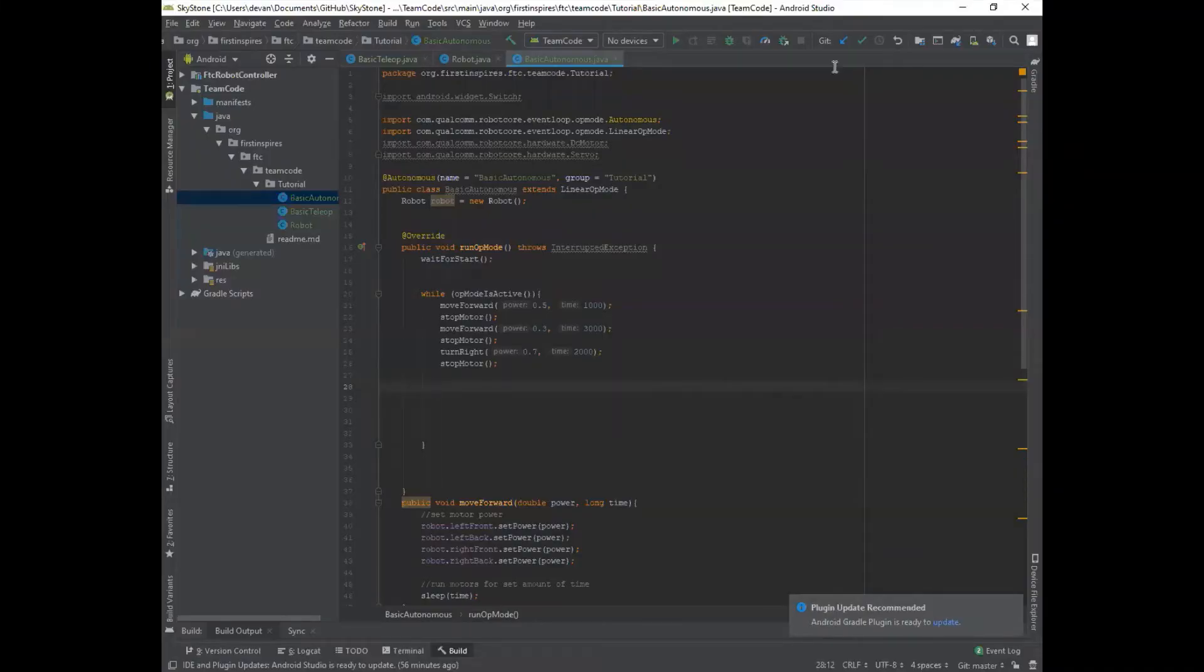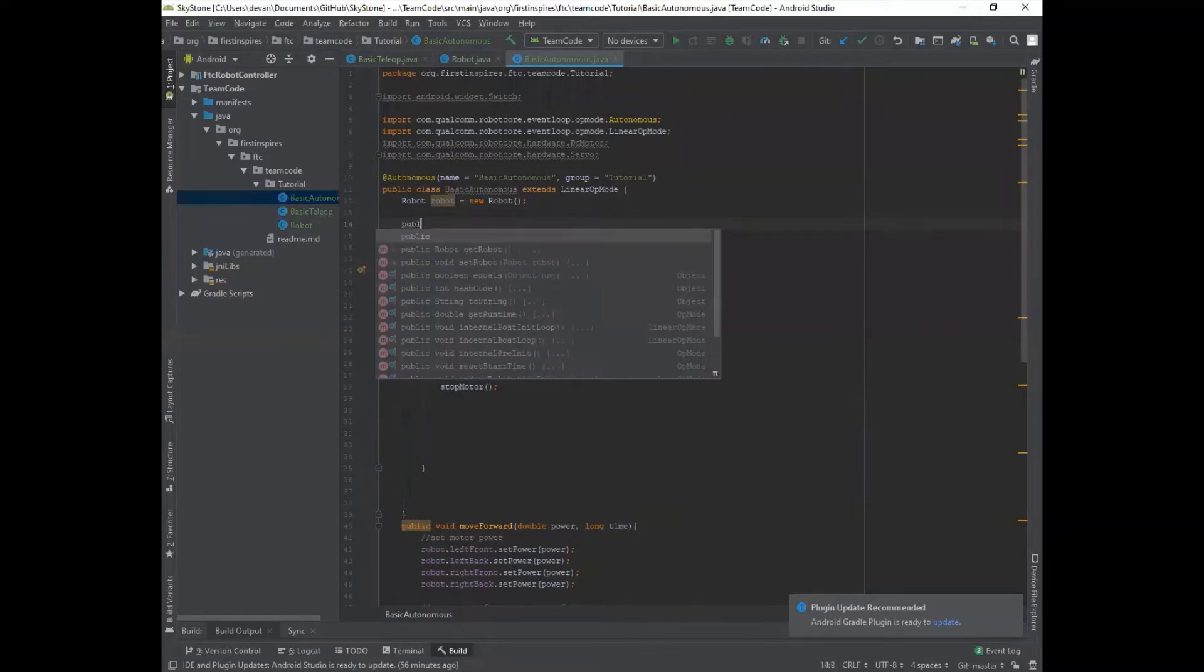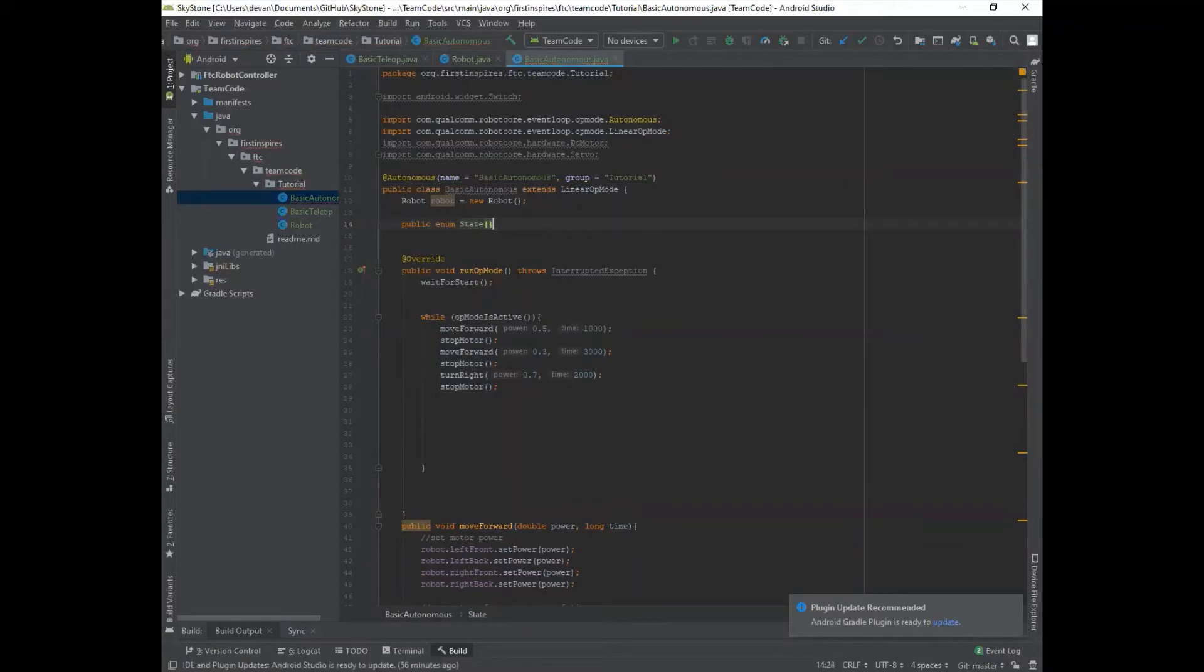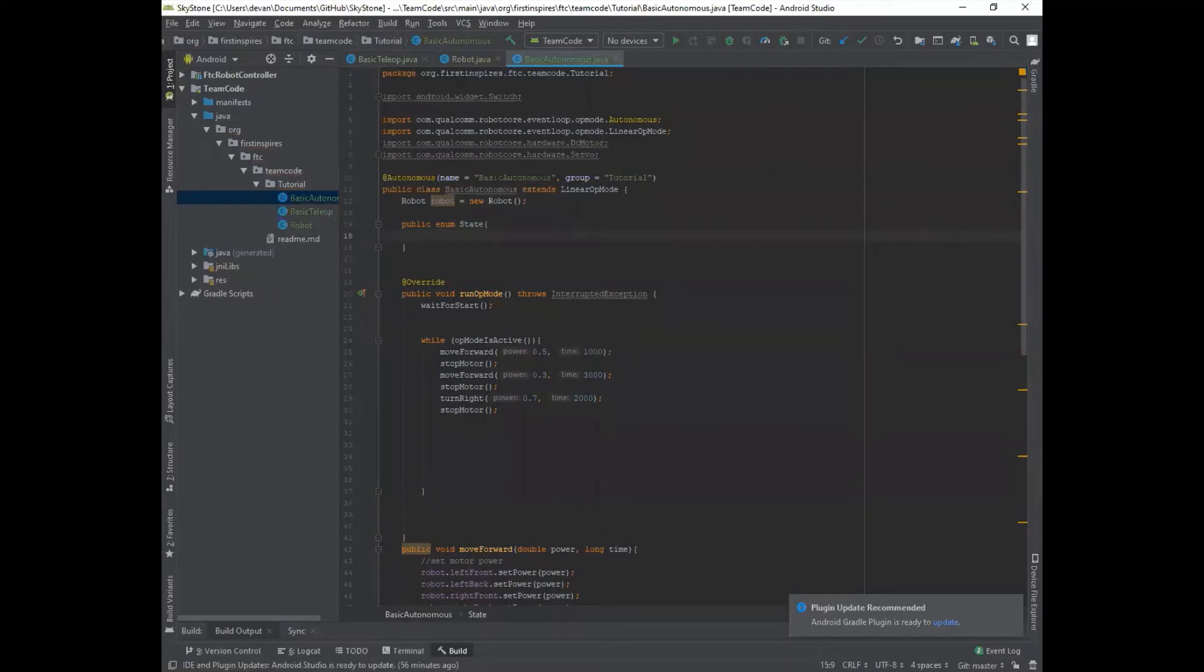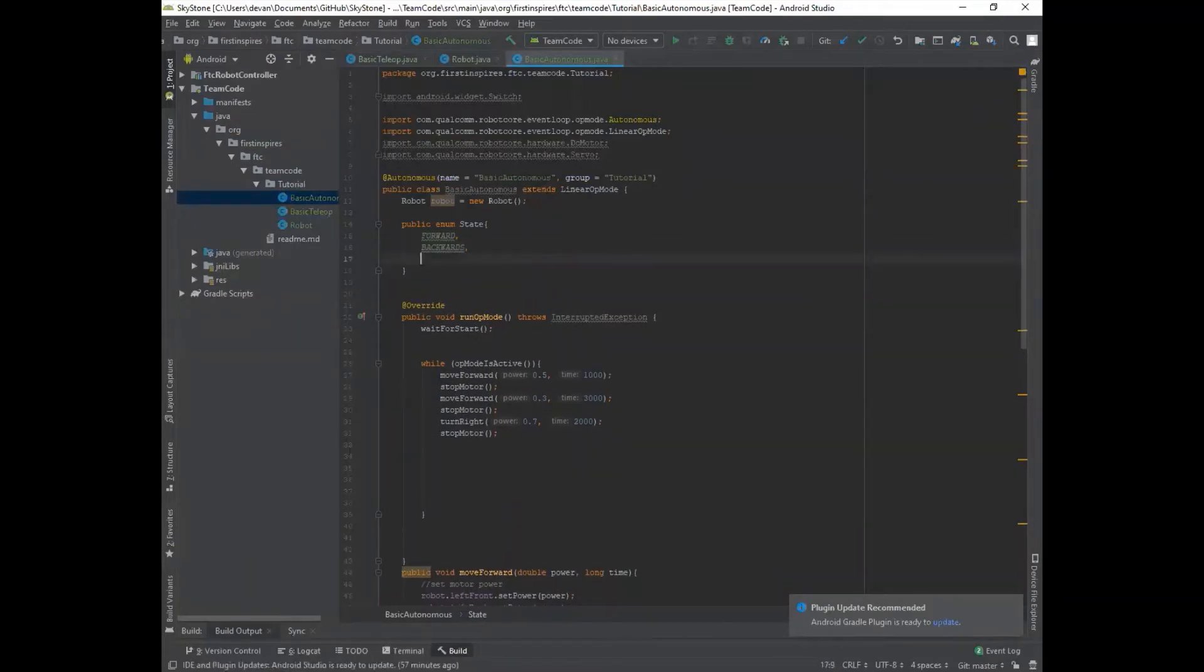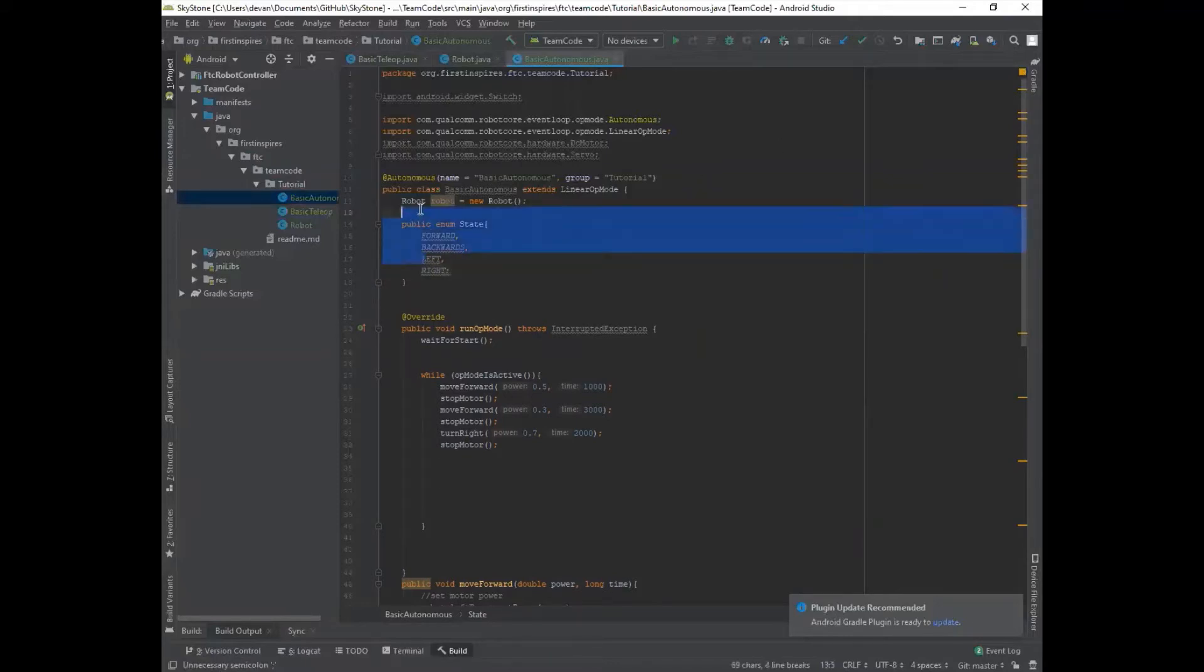So the first thing we have to do in order to create case statements is create something called an enum. An enum is written like this. And then you give it a name. So I'm going to call it state. And here is where you put all the names of each case statement, so all the different steps that you want to have. So like the first step, I want it to move forward. It has to be all capitals and then comma. And then the next step, I want it to move backwards. And I want it to move left. And then I want it to move right. And then on the last step, semicolon. And that's when you finish your enum statement.